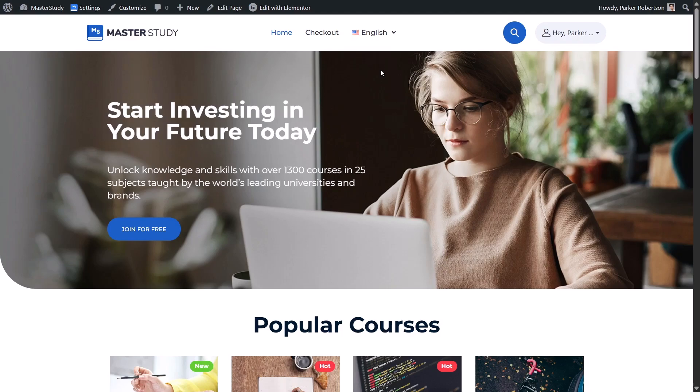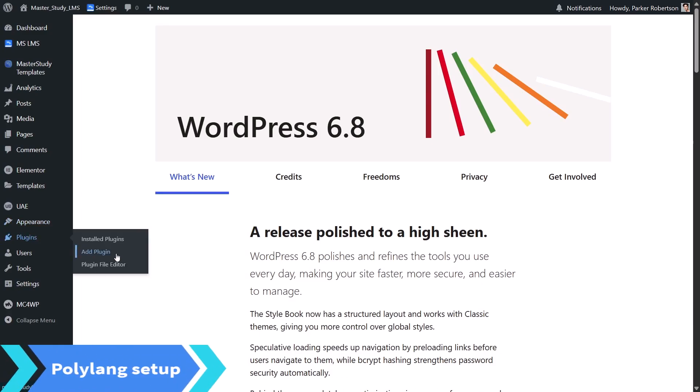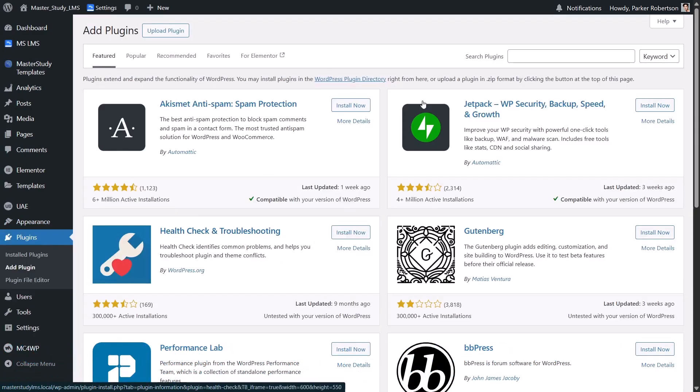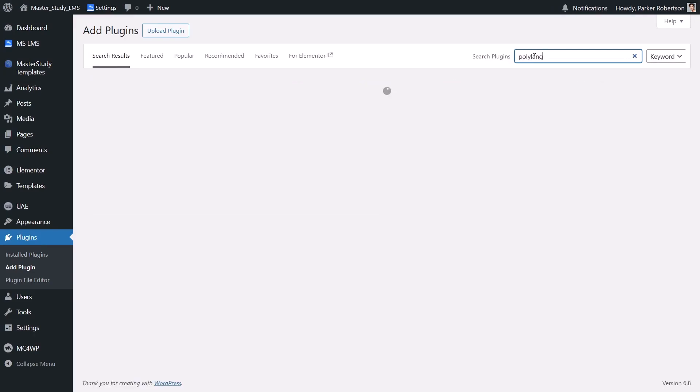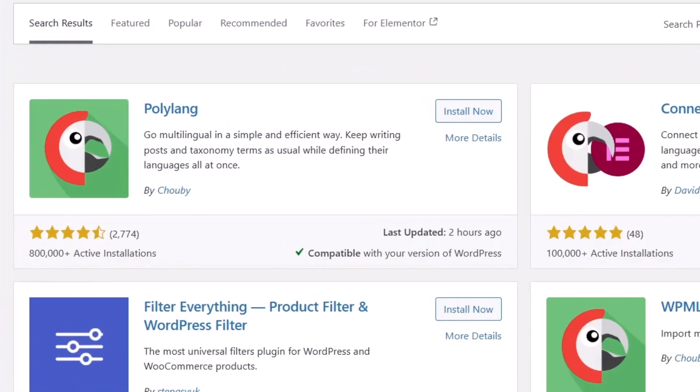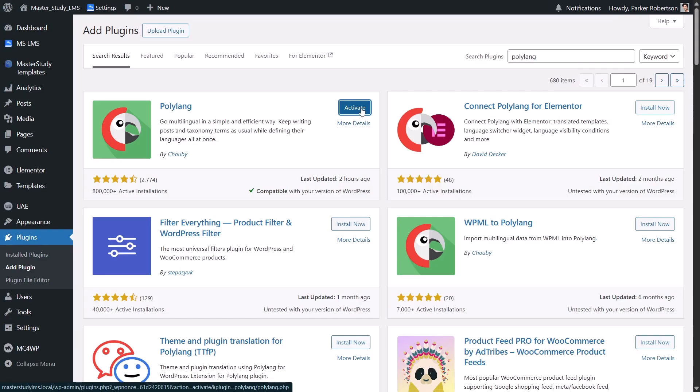So, let's get started by installing and setting up Polylang. Go to your WordPress dashboard, click on Plugins, then Add New and search for Polylang. It will show up in the results. Go ahead and click Install and then Activate when it's ready.